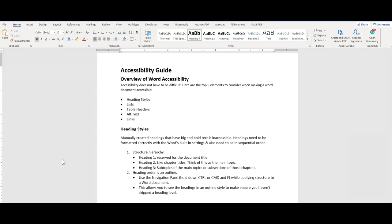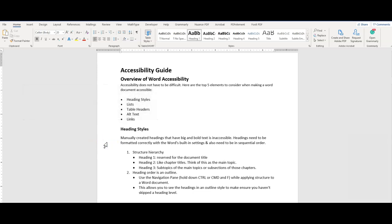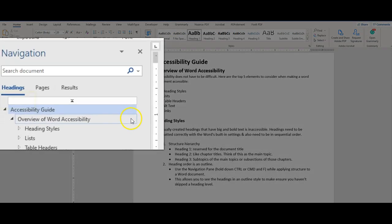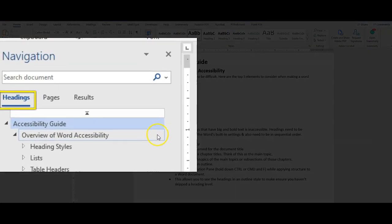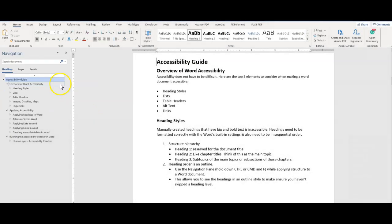The heading order can be an outline. If we press the control key plus F on our keyboard, we can pull up the navigation menu. Select headings, and see a breakdown of all the headings in our document.